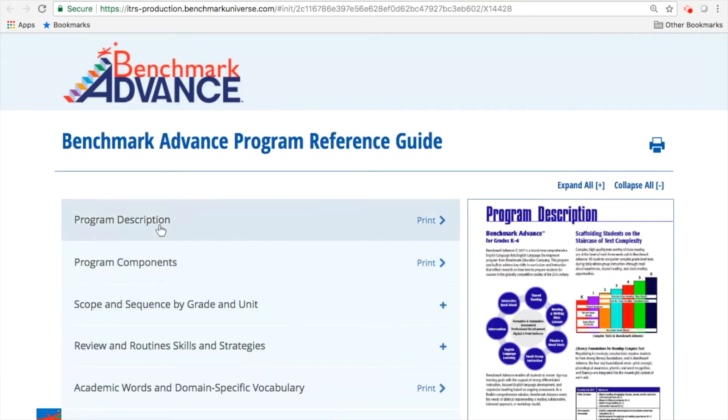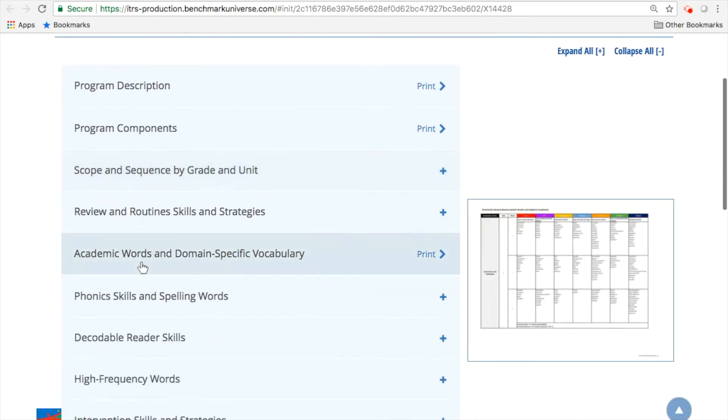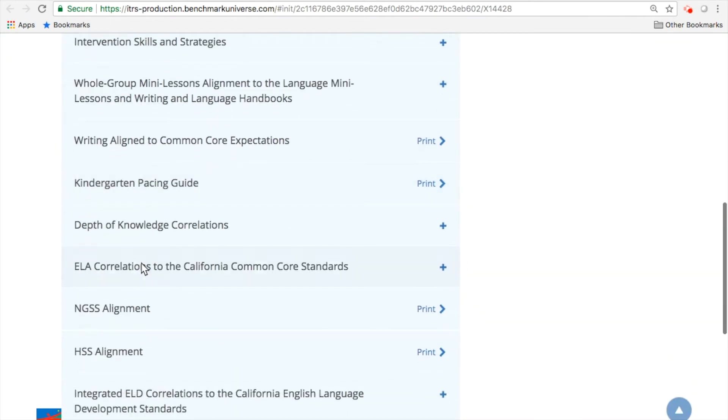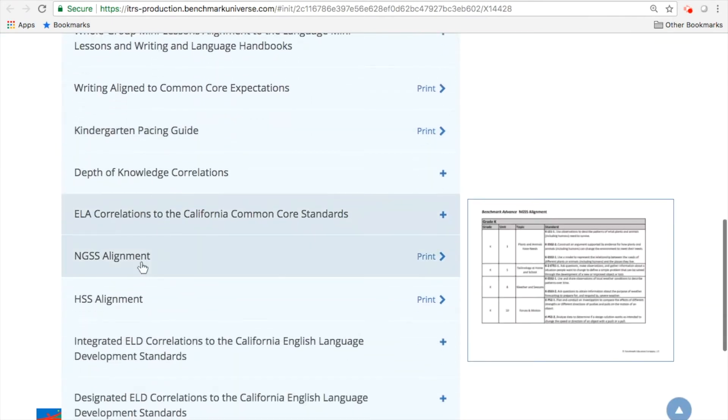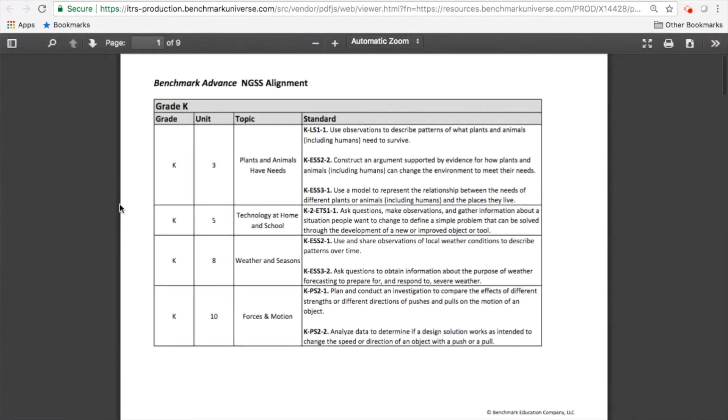This is a really great tool here, but we're going to focus on NGSS and HSS alignment, these two files here. So for the first one, NGSS alignment, it brings up every single grade level here and it shows you what units are science-focused.